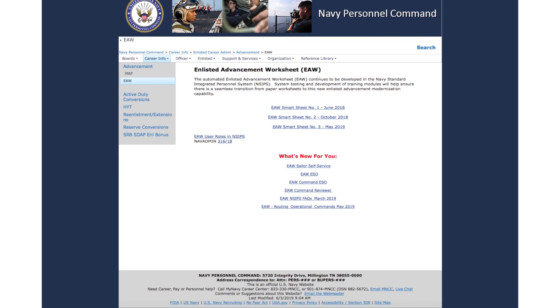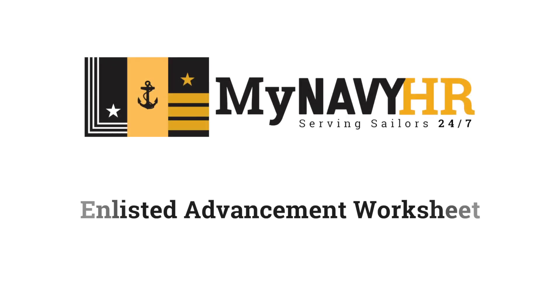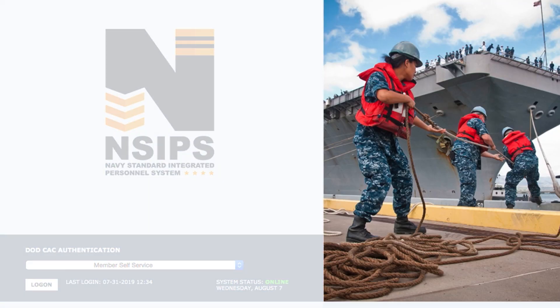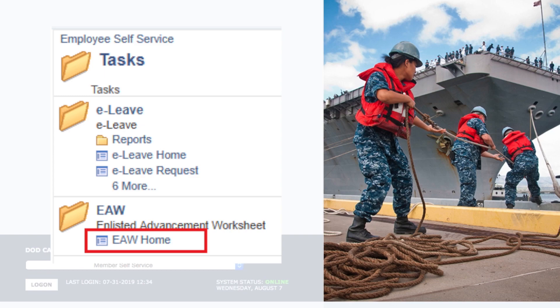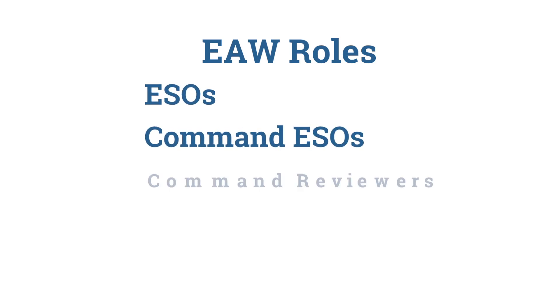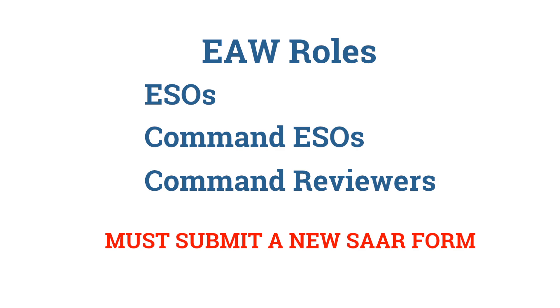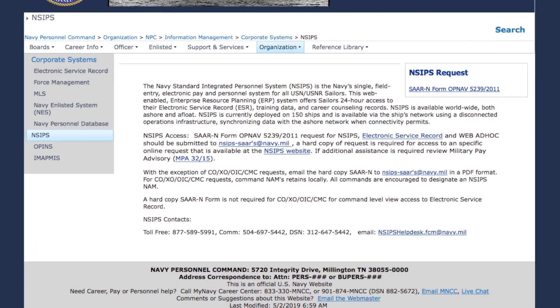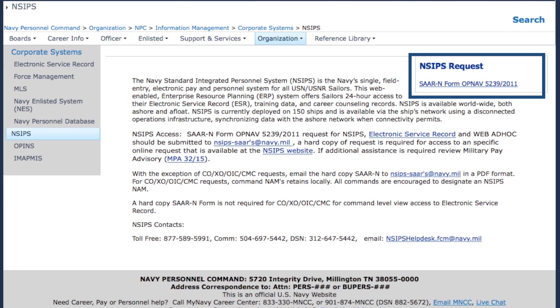Bookmark this page and return to it often for updates. Sailors with existing NSIPS self-service accounts will automatically have access to their EAW — it will appear as a menu under the task function of their self-service account. ESOs, Command ESOs, and Command Reviewers must establish new EAW accounts in NSIPS by submitting a System Access Authorization Request, or SAR.